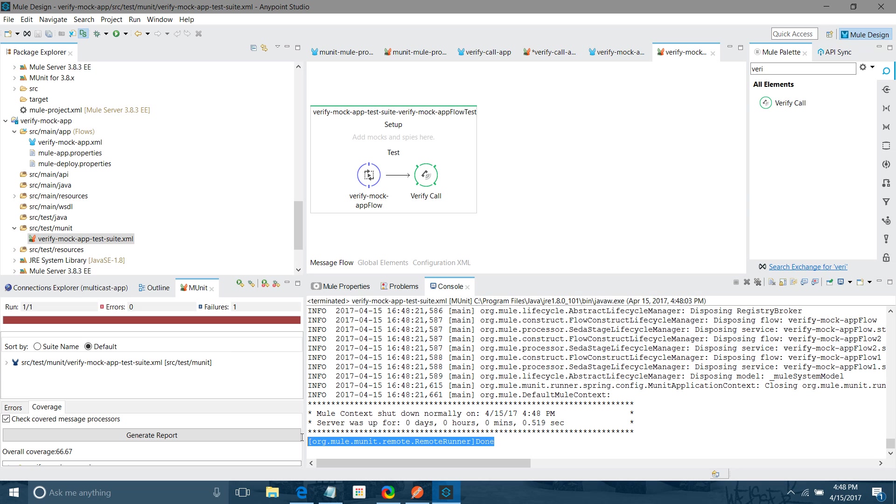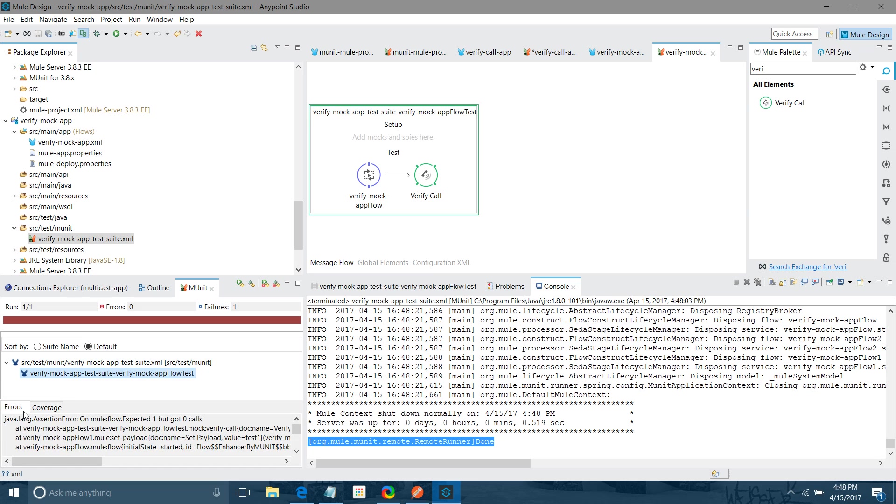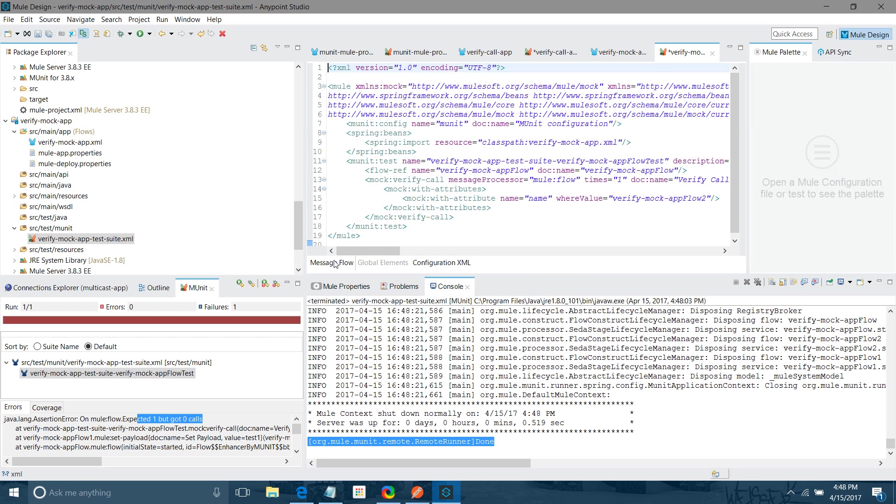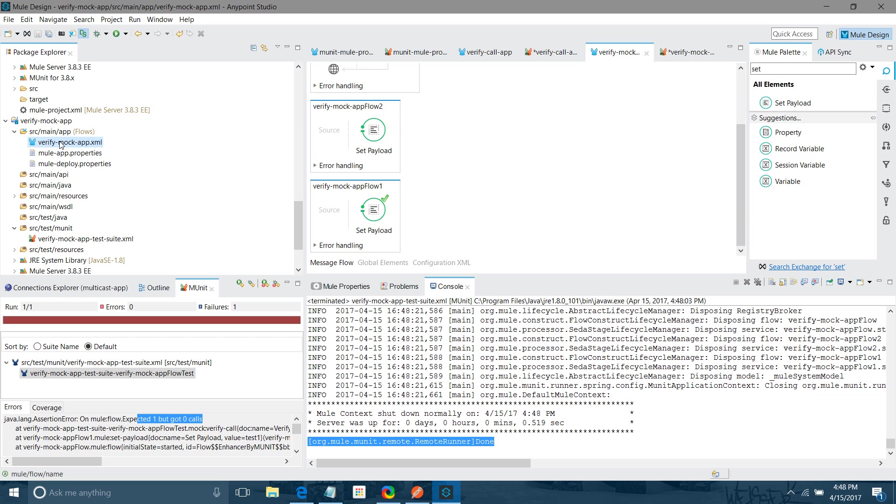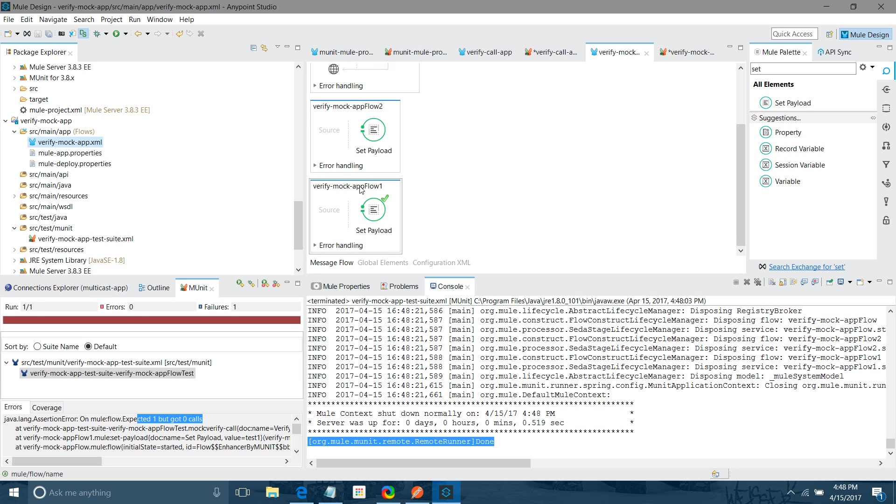It is done. Test case has been executed. You can see one failure. What it was saying is expecting the call to the flow 1 for one time. Why it failed? Because we are saying our main flow should be calling flow 2. But this is not a real case. Our main flow is calling the flow 1. Our main flow is calling this flow. But we have changed the value to this flow in verify call.